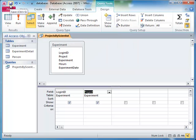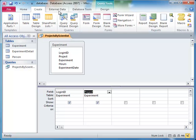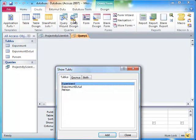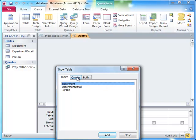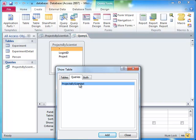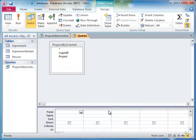Then, we create a second query. When we start the query, instead of adding an existing table, we click on the Queries tab and add the Projects by Scientist query.